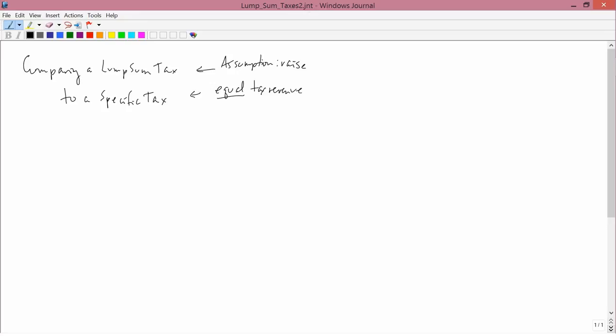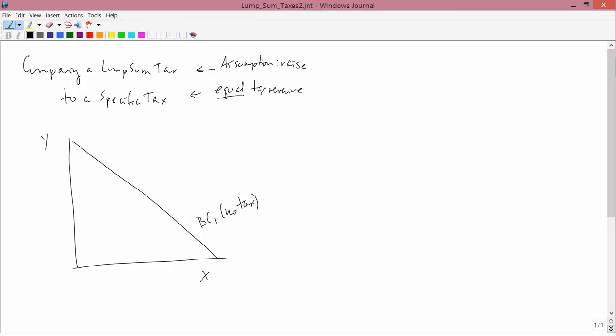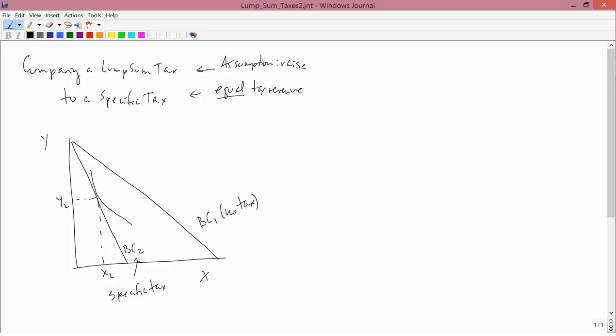The setup we had before was: BC1 was the original budget constraint, BC2 was the specific tax budget constraint. We assumed there was some optimal point on BC2 characterized by x2 and y2. So the specific tax is BC2. The lump sum tax is going to be BC3.